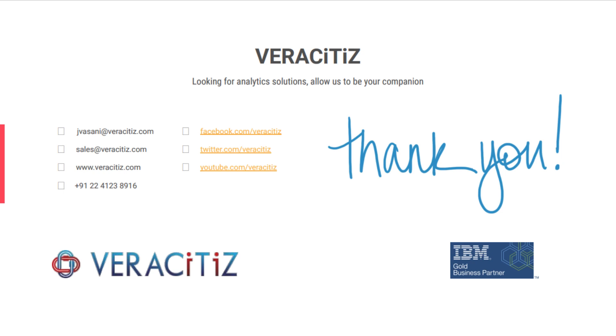This is about data exploration in Cognos Analytics. Thank you for watching from team Veracity.